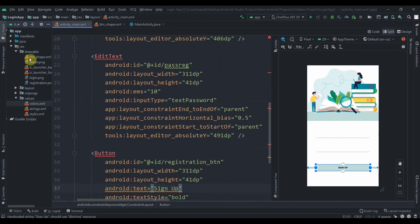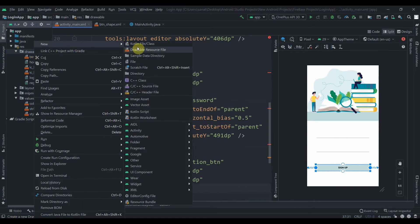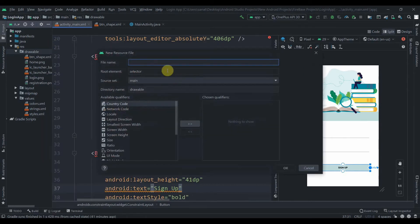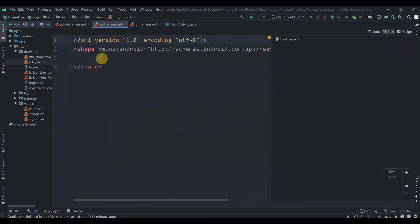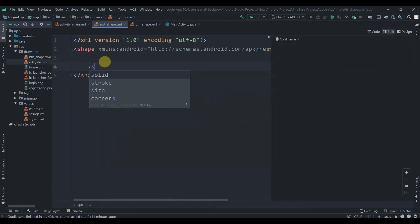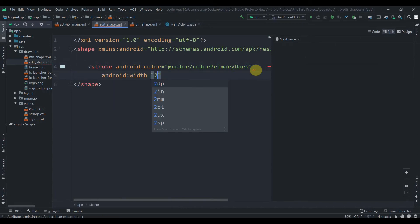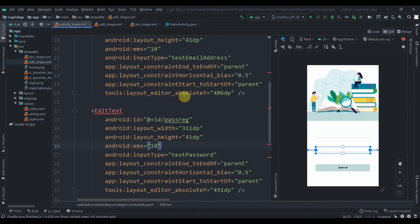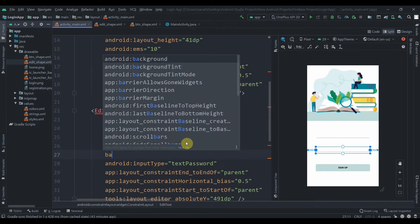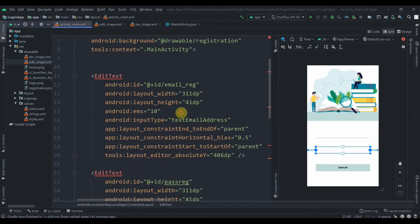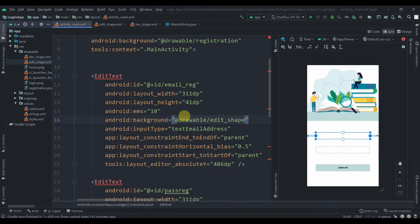Now we have to create a drawable for our EditText. New Drawable Resource File — we'll name it 'edit_shape', and instead of selector we'll use shape, then click OK. Here we just have to set a stroke with color 'color_primary_dark' and set the stroke width to 2dp. Now we'll jump to activity_main and set the background of both EditTexts to 'edit_shape'.